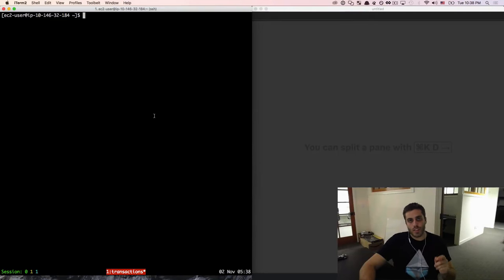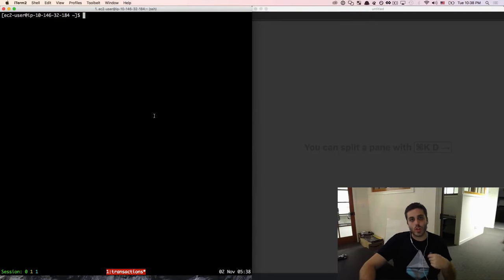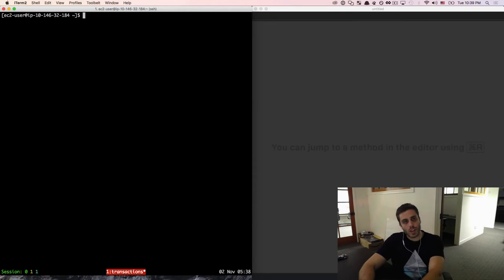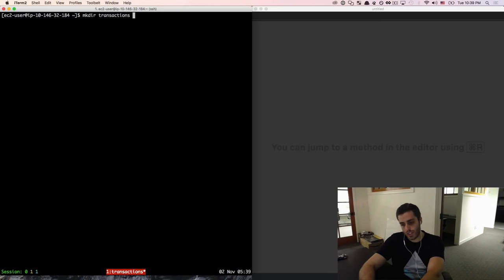We're going to talk about one of the fundamental interactions you are going to have with the Ethereum blockchain, which is sending transactions between accounts. I'm going to start by making a new directory called transactions, and then I'm going to cd into it.